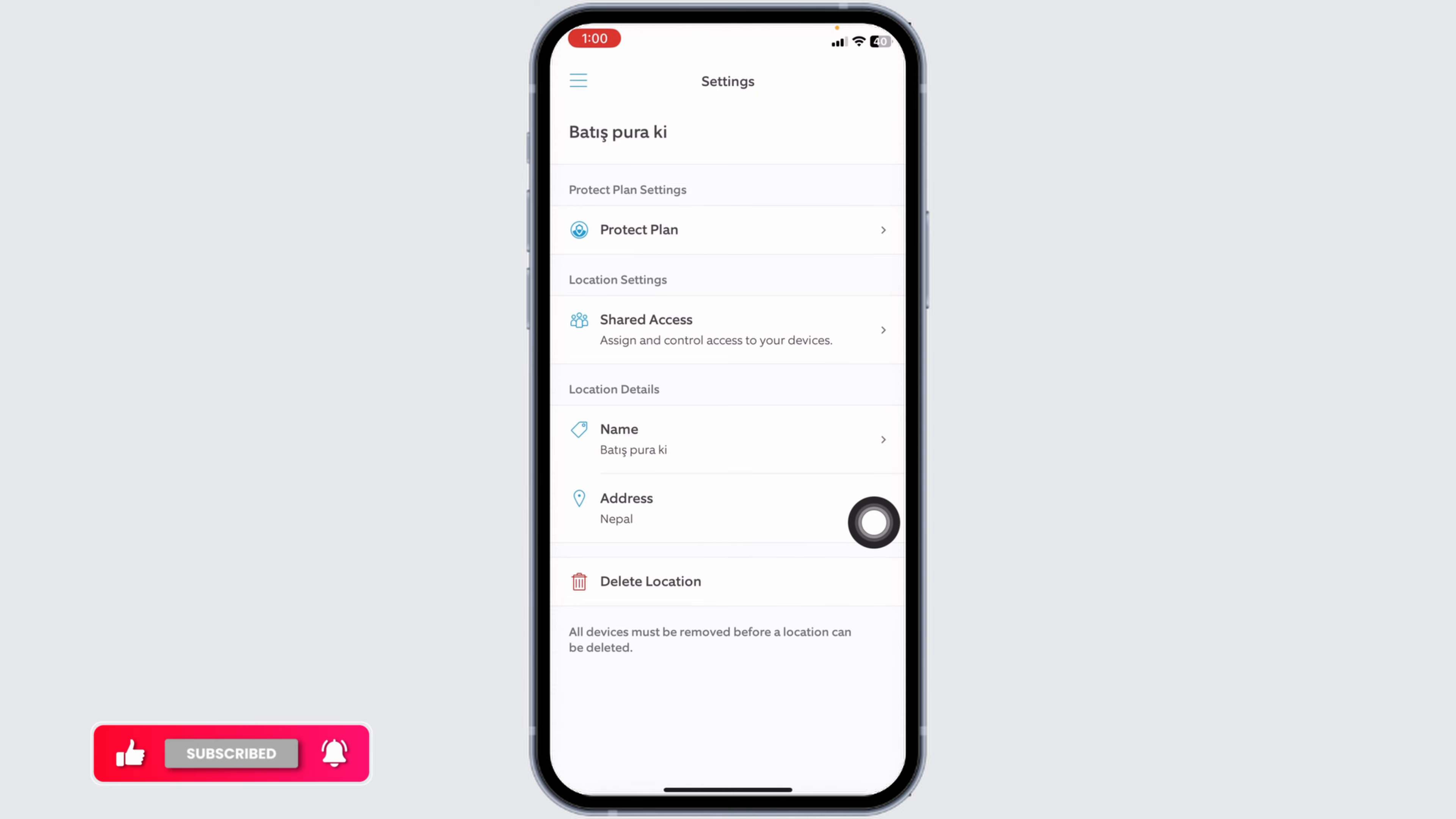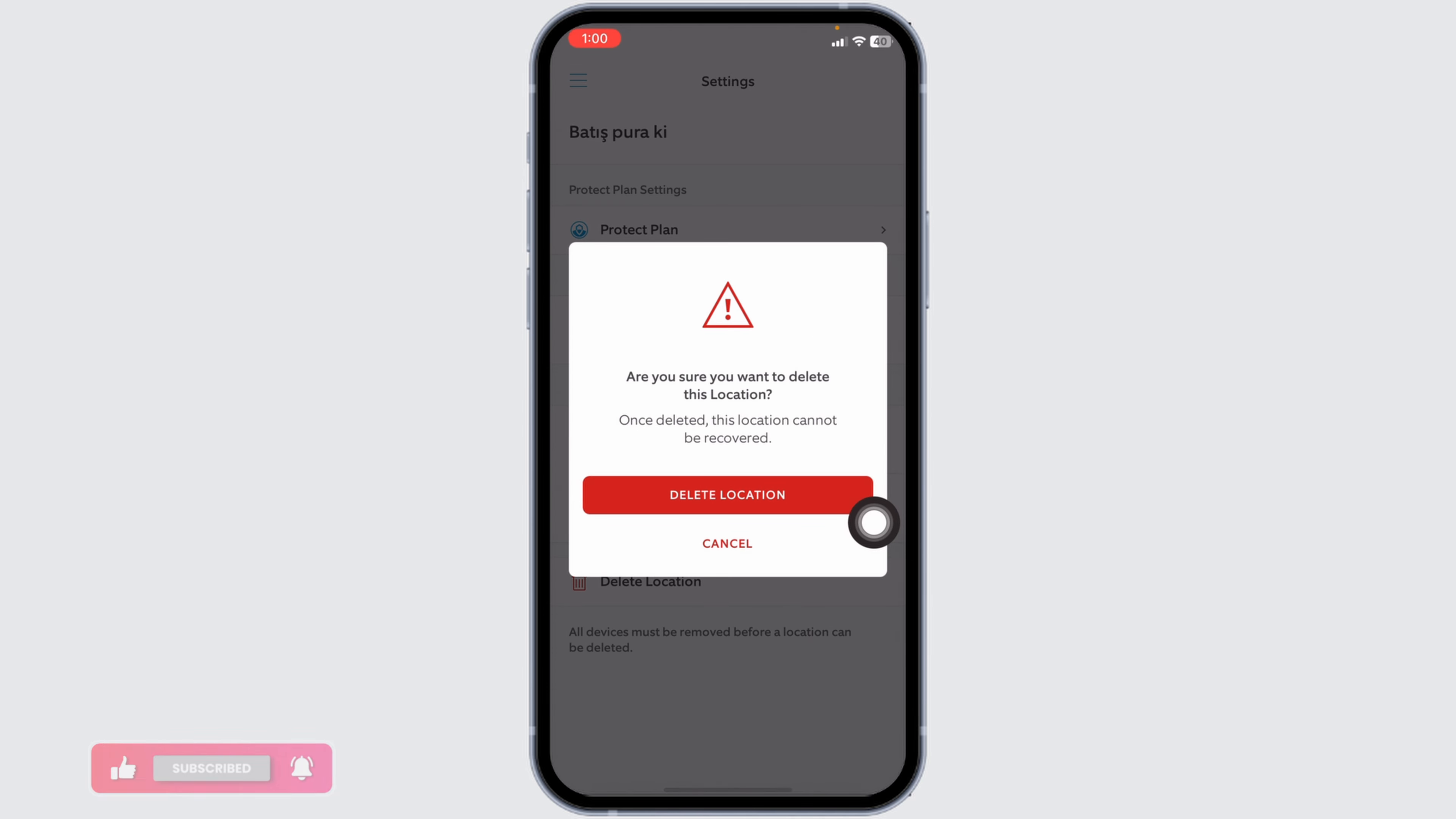Click on it. Are you sure you want to delete this location? Once deleted, the location cannot be recovered. Click on Delete Location.